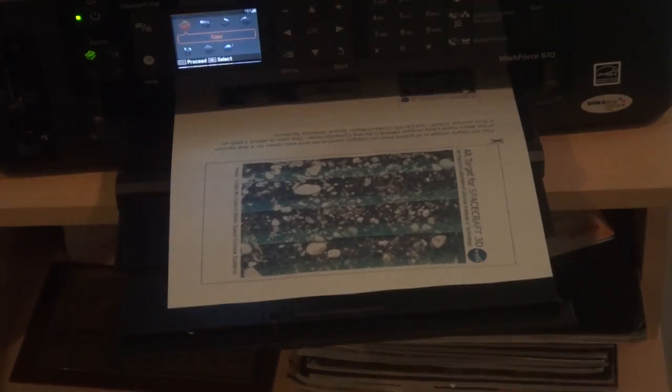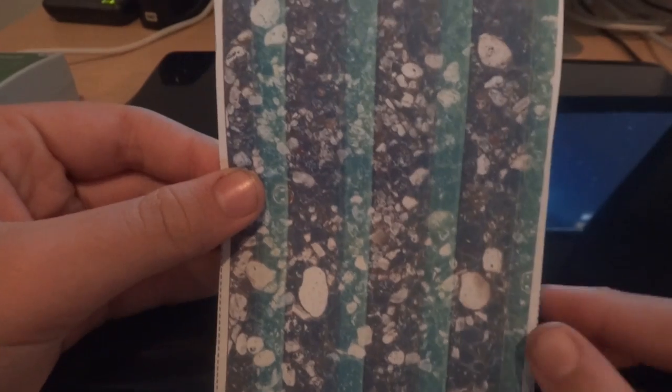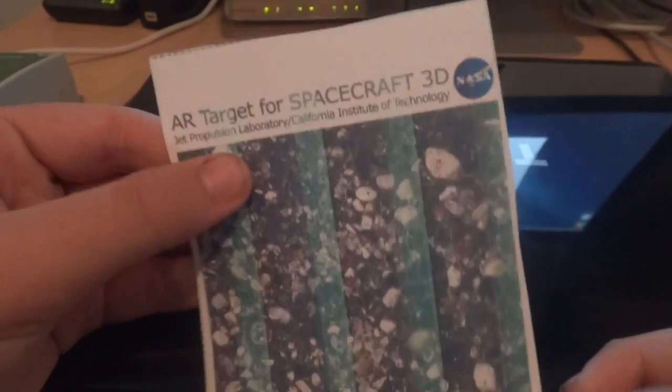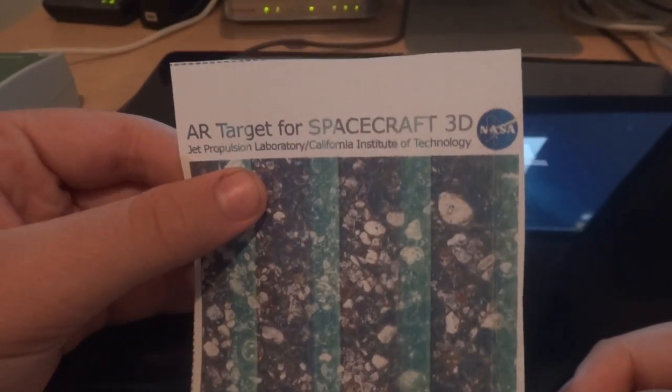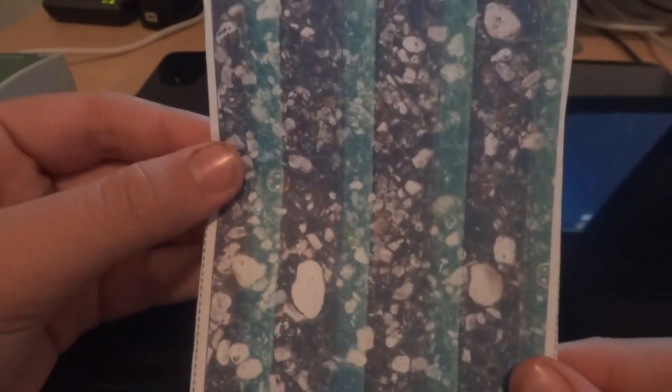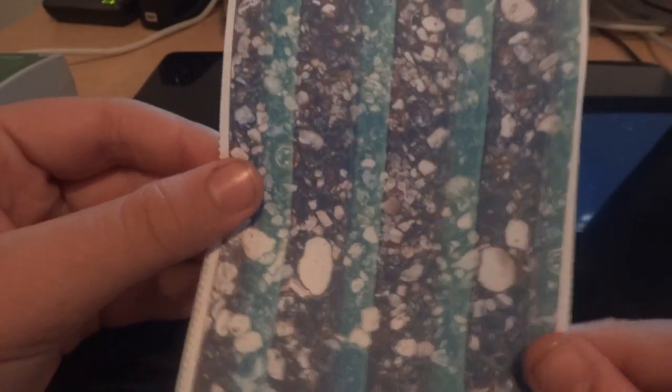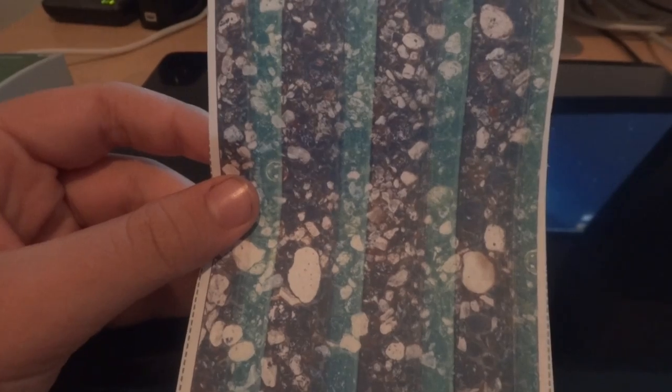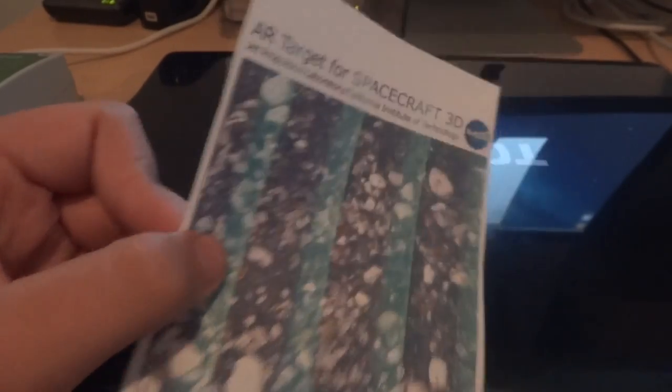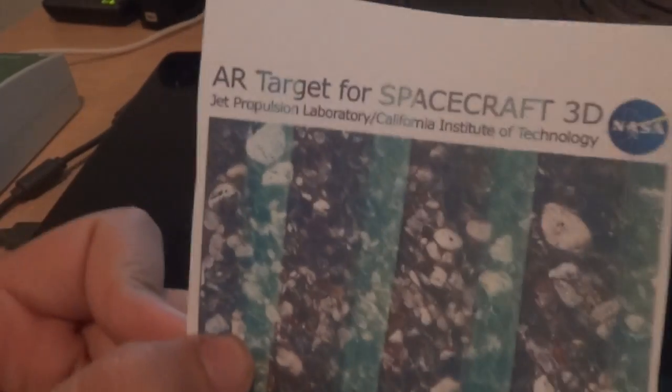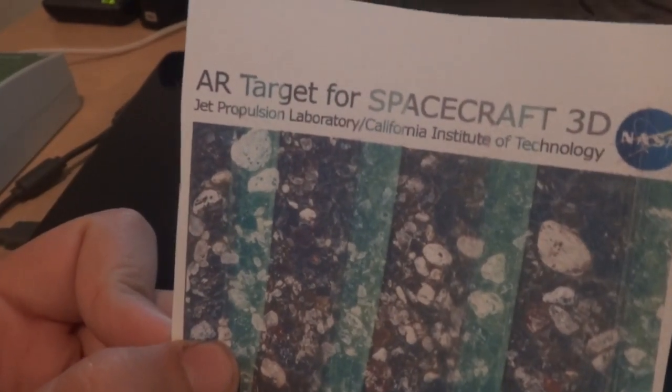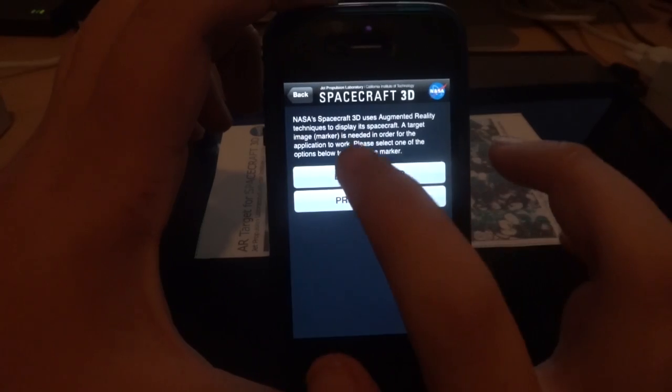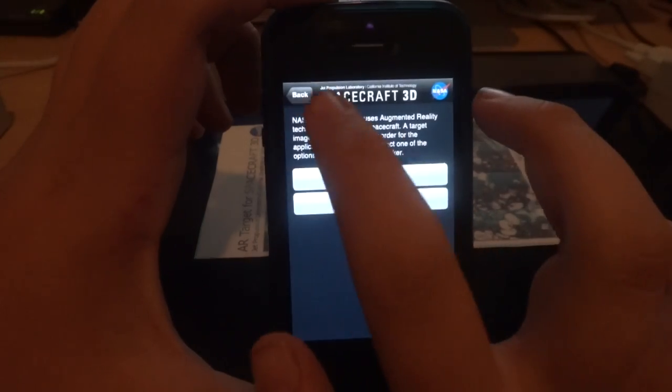So now it's printing, nice printer, and here it is. The reason mine has these lines is because my printer acted up for some reason. But it still works fine. It just says AR target for Spacecraft 3D NASA JPL.